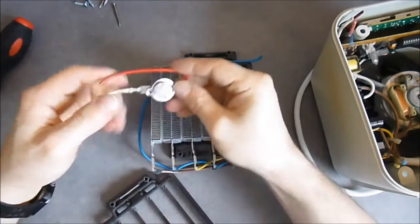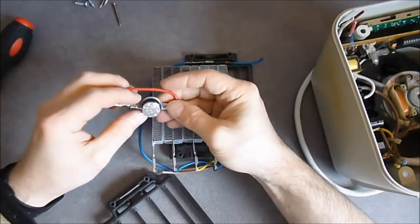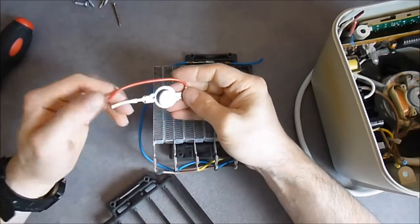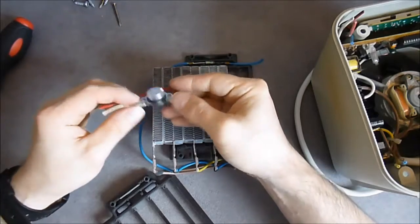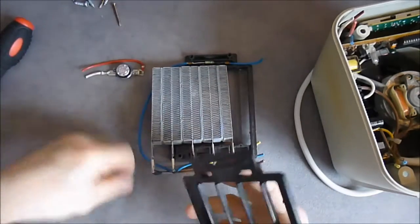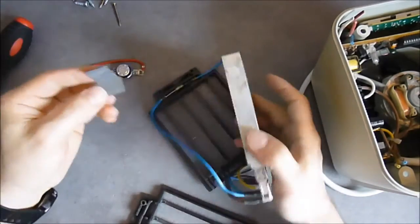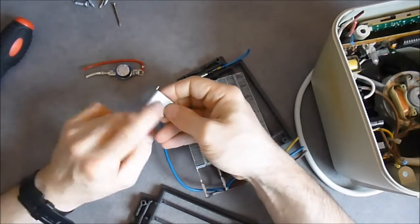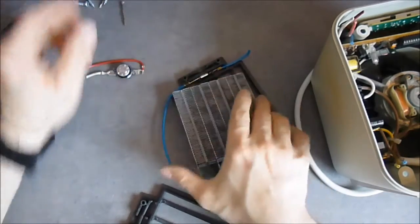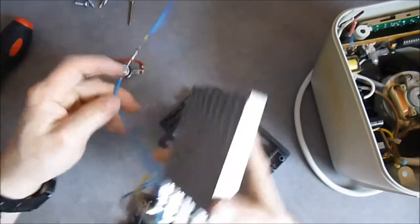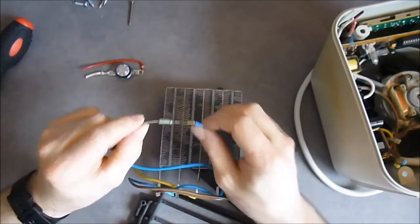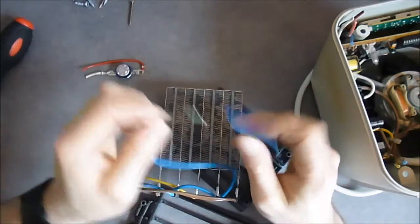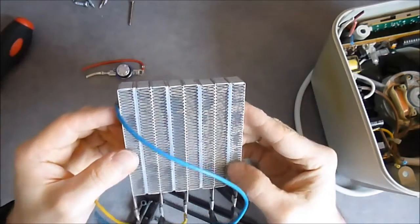We have an overheat switch here that will cut the current if it is too hot. It seems with a little heat conductive part here. Then, another temperature switch here and the heating element.